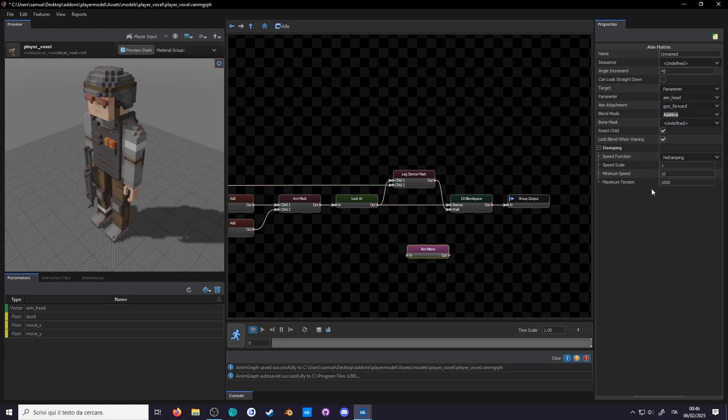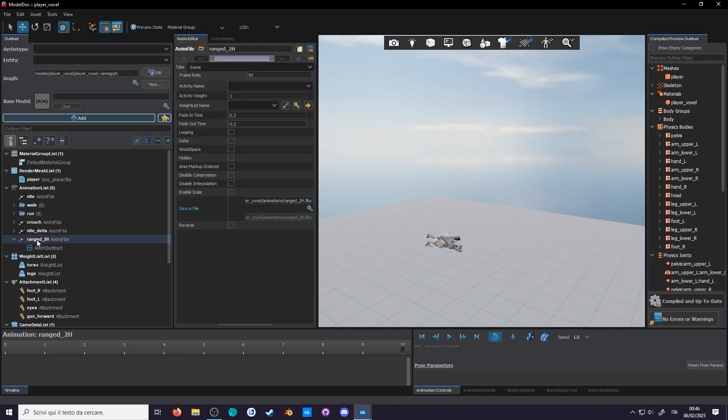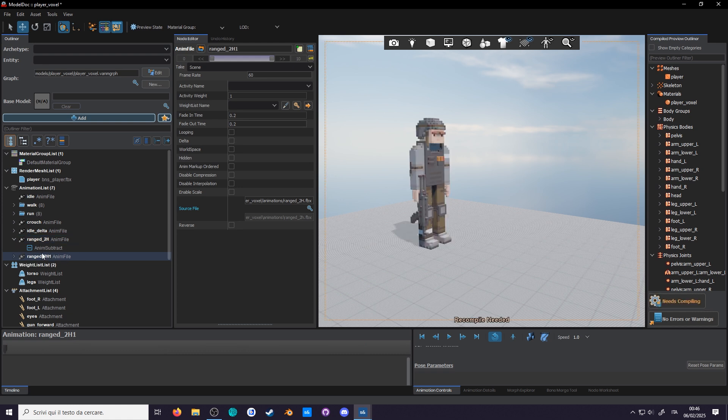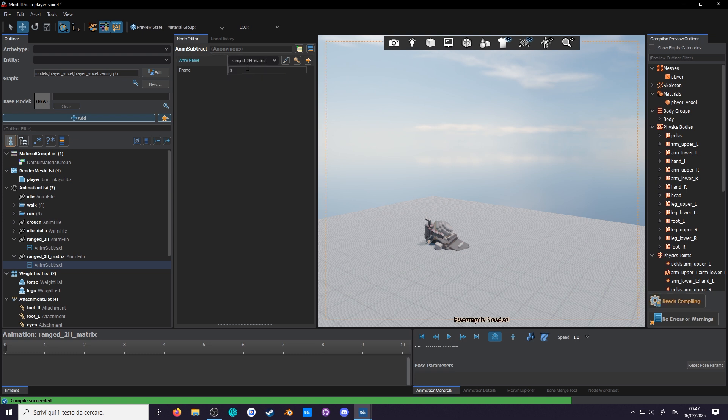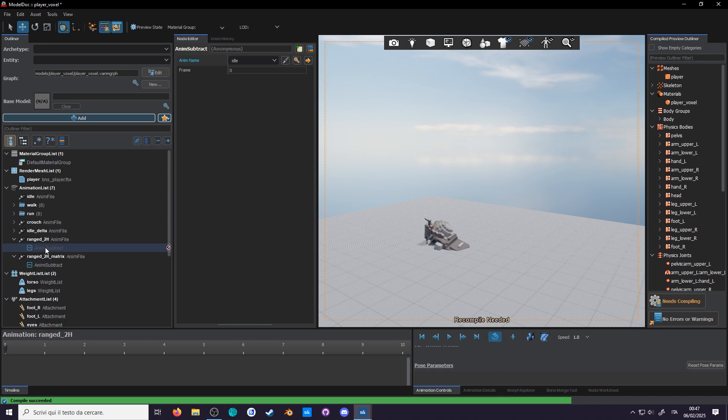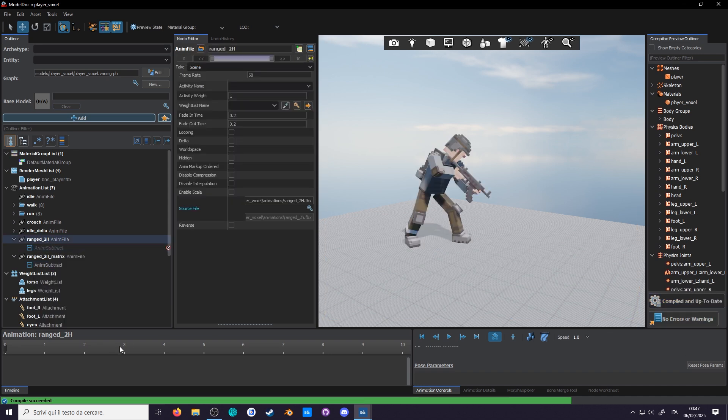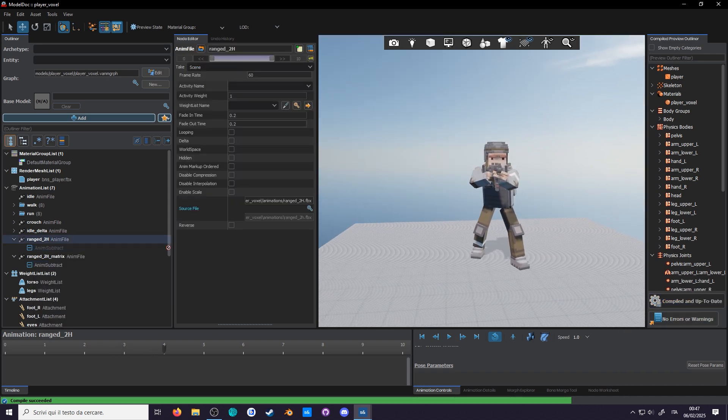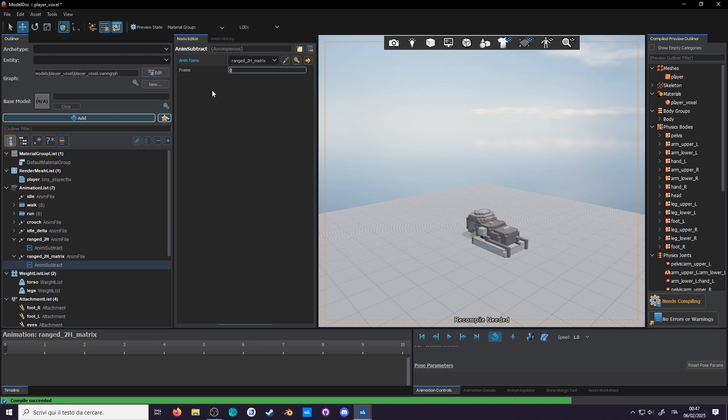Since this node uses either bone masks or additives, which means we'll need a delta animation. Admittedly we already have one, but this is something we're going to add on top of the pose, which means copy and paste the ranged animation, add matrix in the name, and change the target animation to itself. If that was all, we could have used a linear delta, but we're not using the first frame this time. We want to use the frame where it's aiming in the middle, the neutral pose, that will be frame number 4.